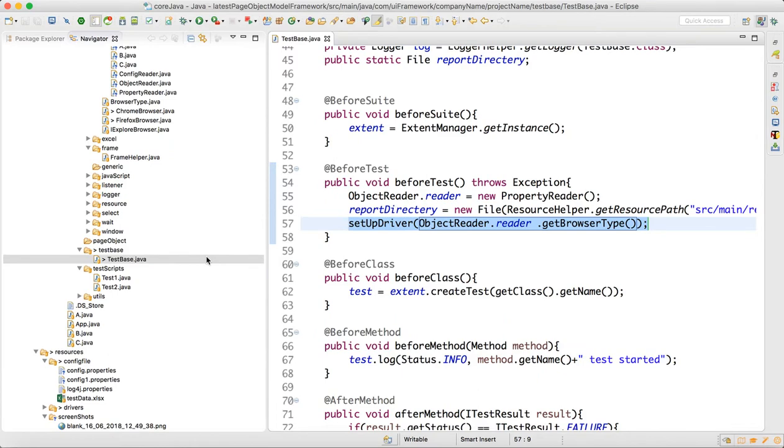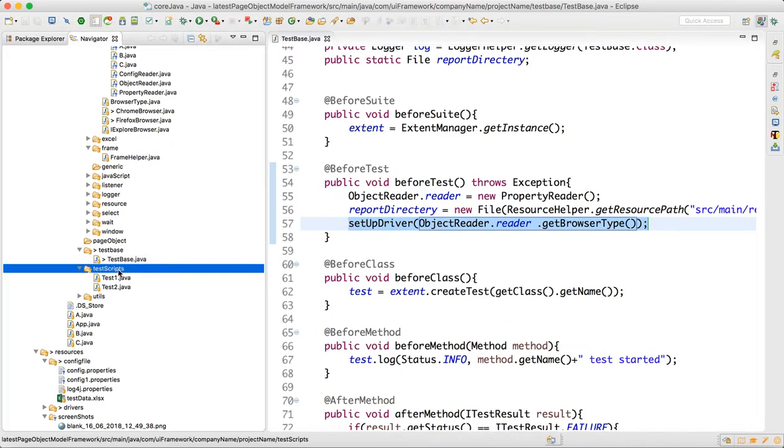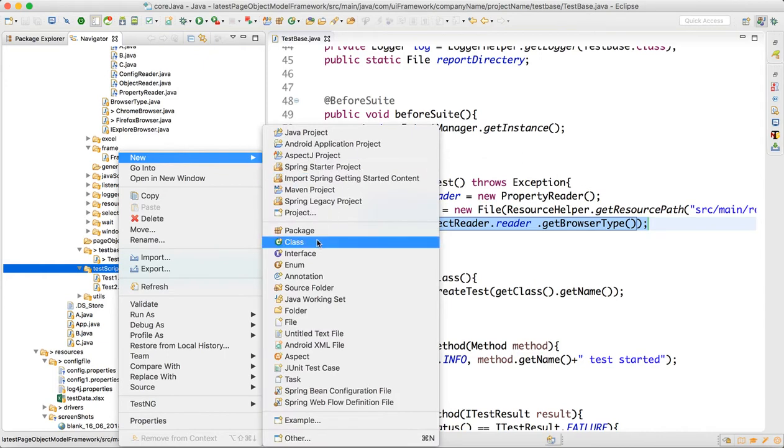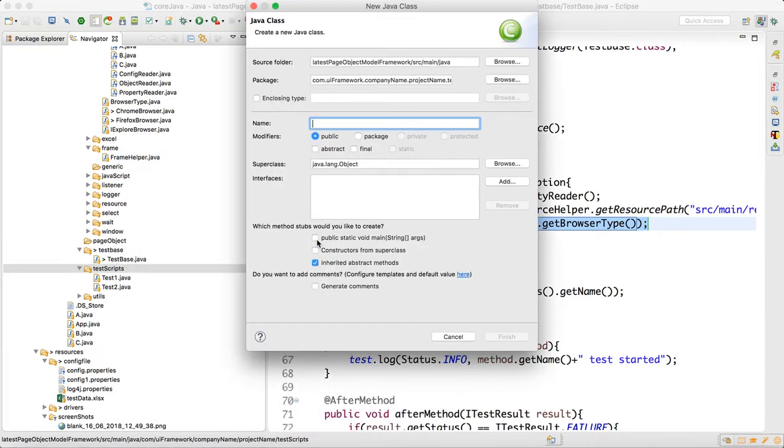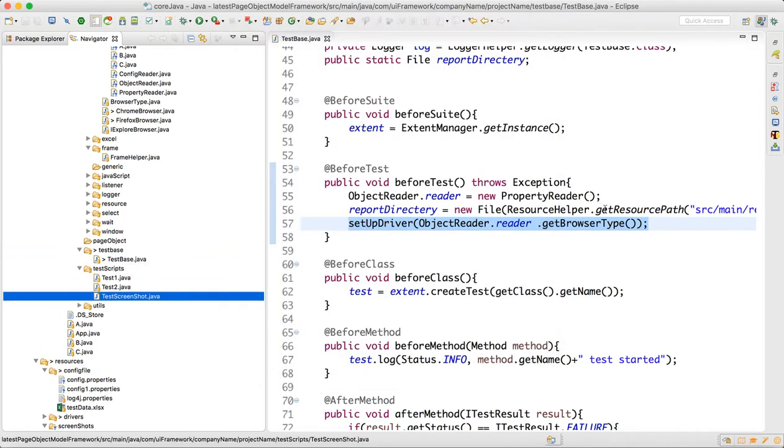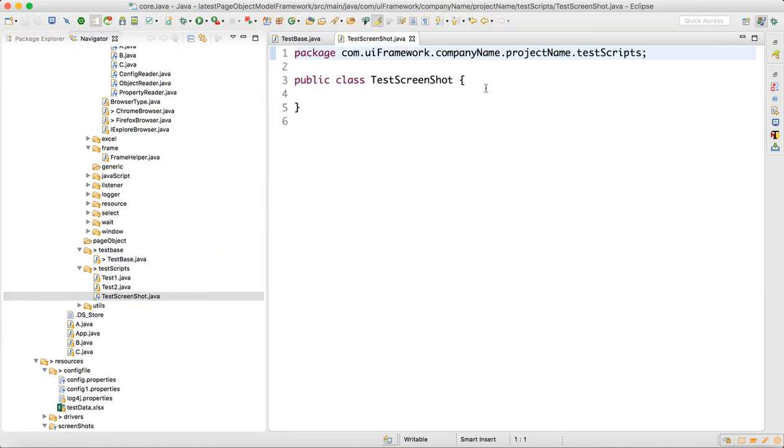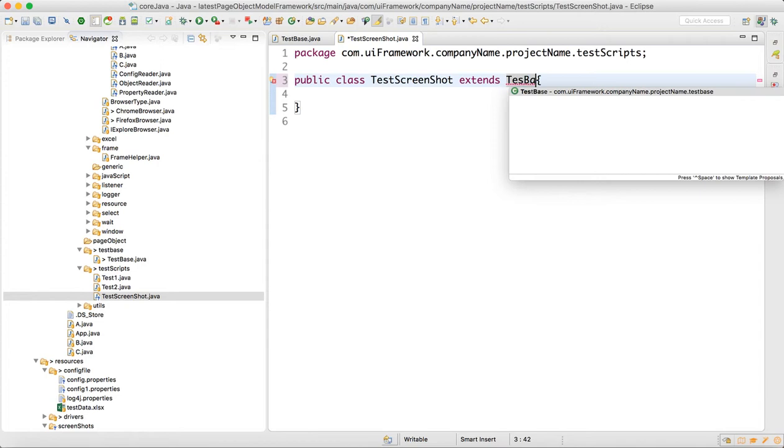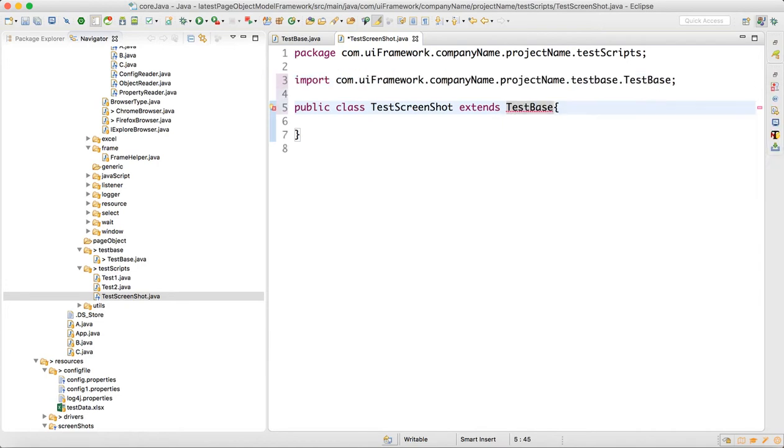Now we will go to the test scripts folder and create one class called screenshot test. This class extends the test base, and we will write the test annotation.